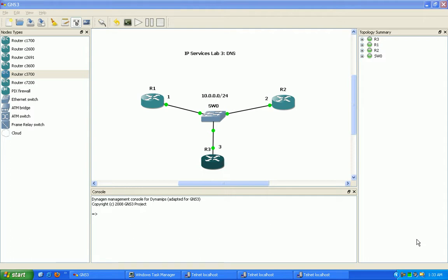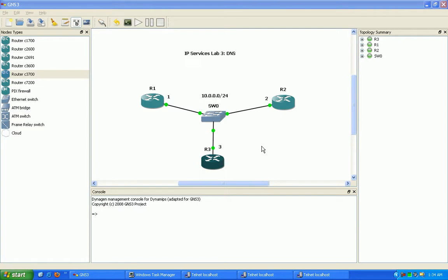We're going to be taking a look at how to configure one of your routers to become a DNS server. I'm also going to show you how to verify your configuration and we're going to take a look at some of the properties within DNS on the Cisco router.